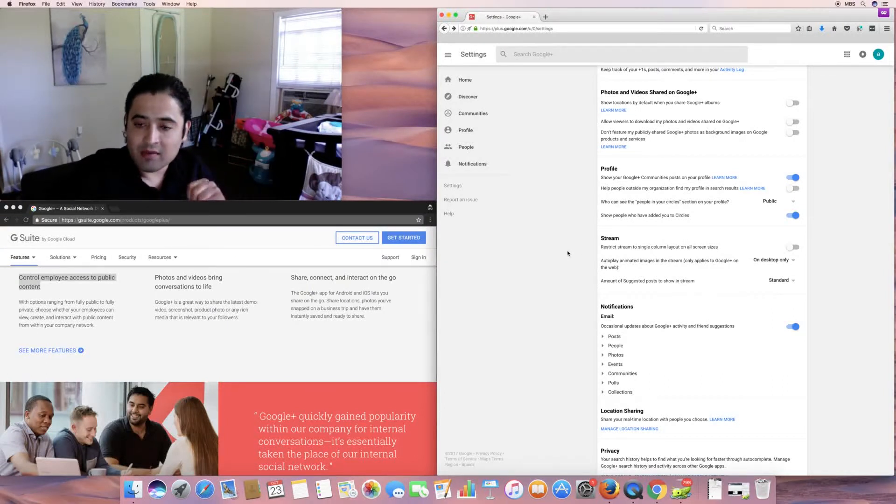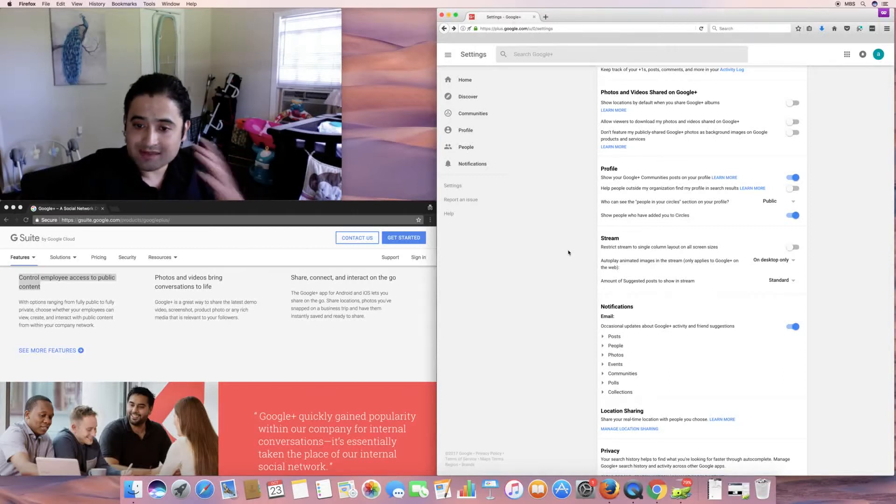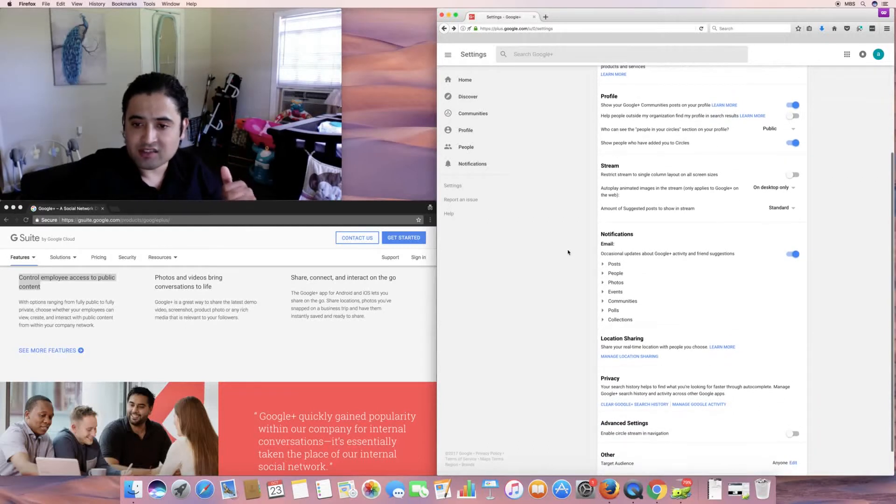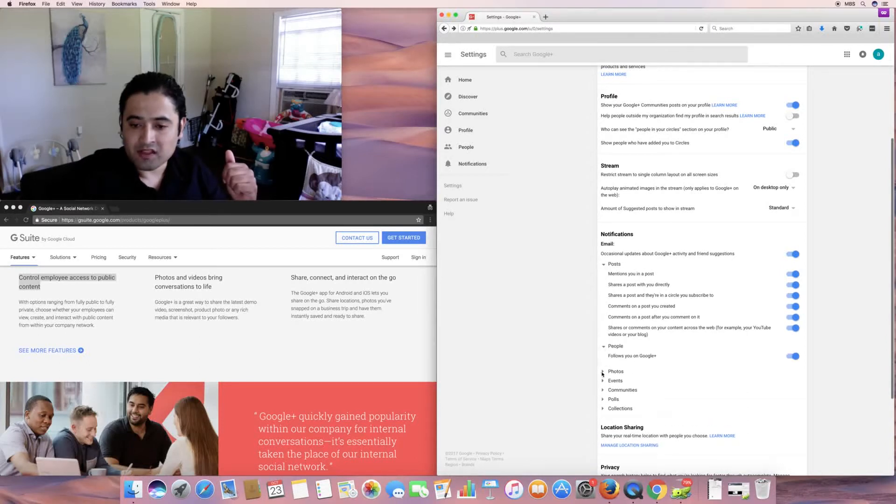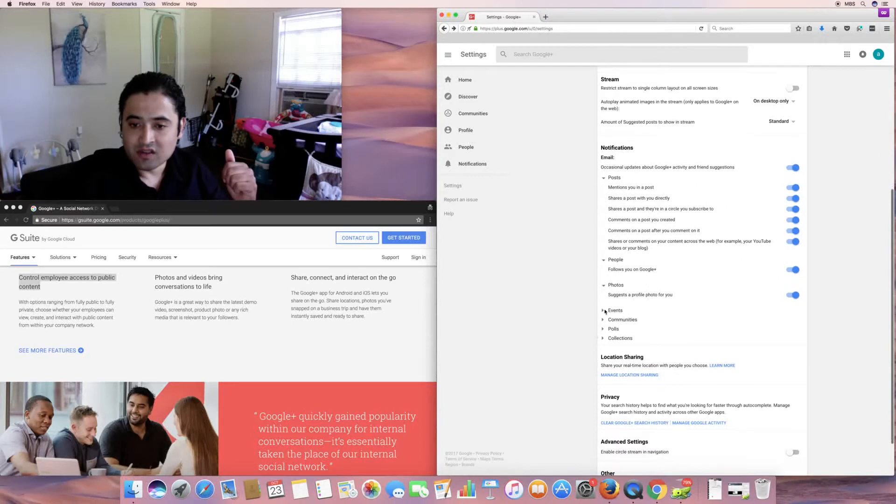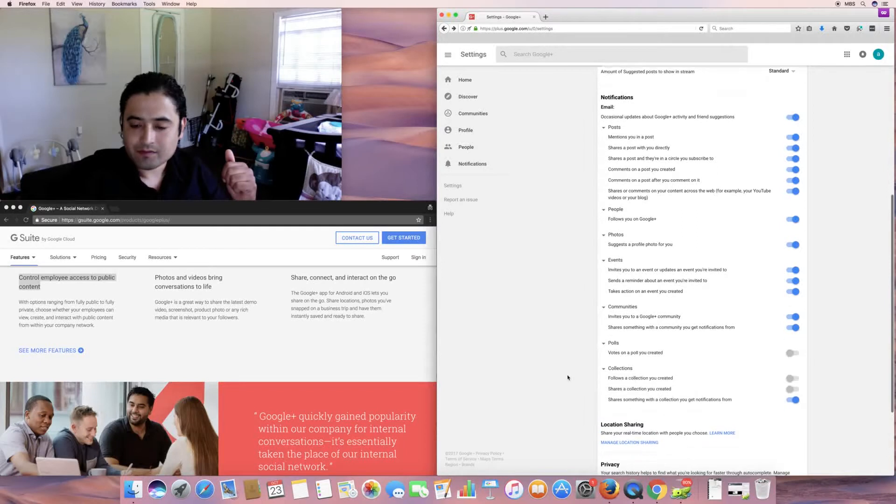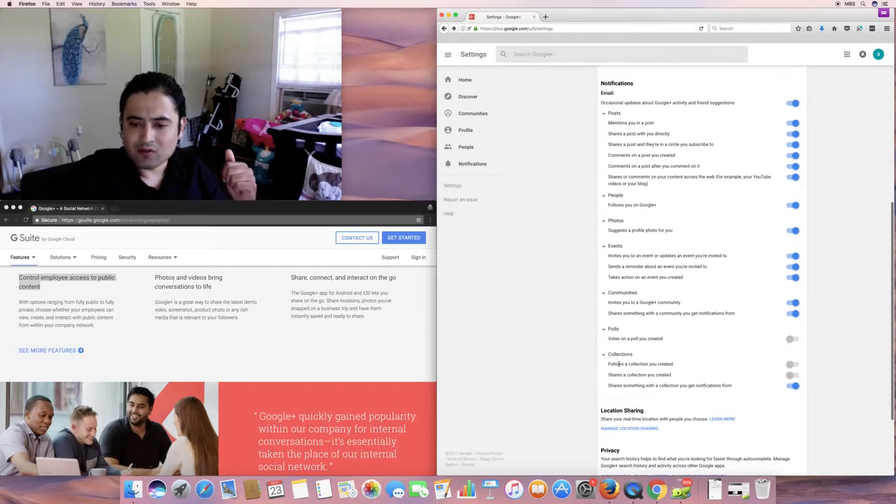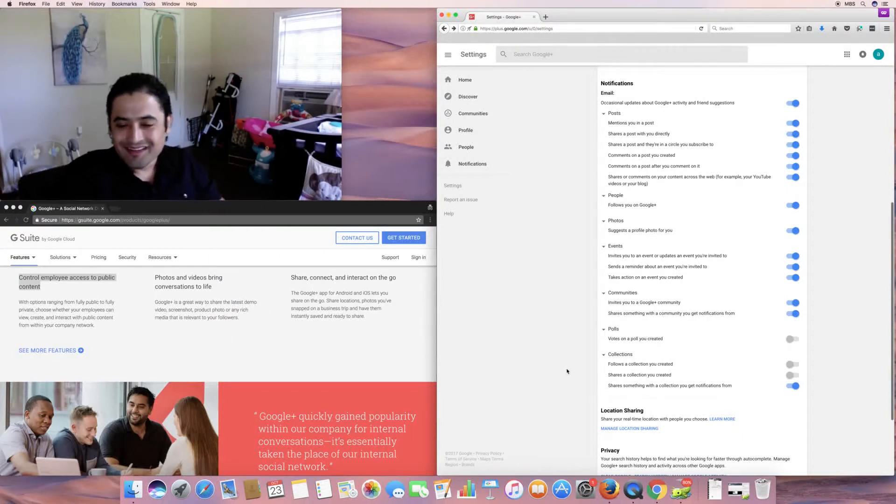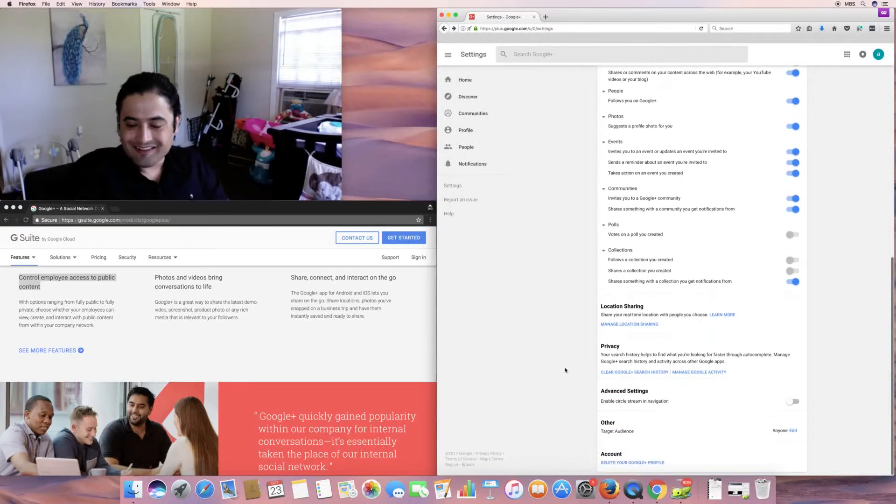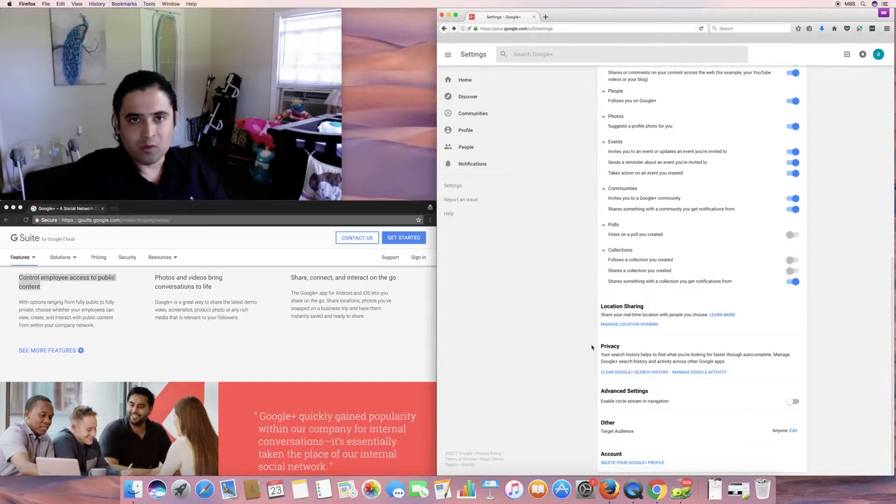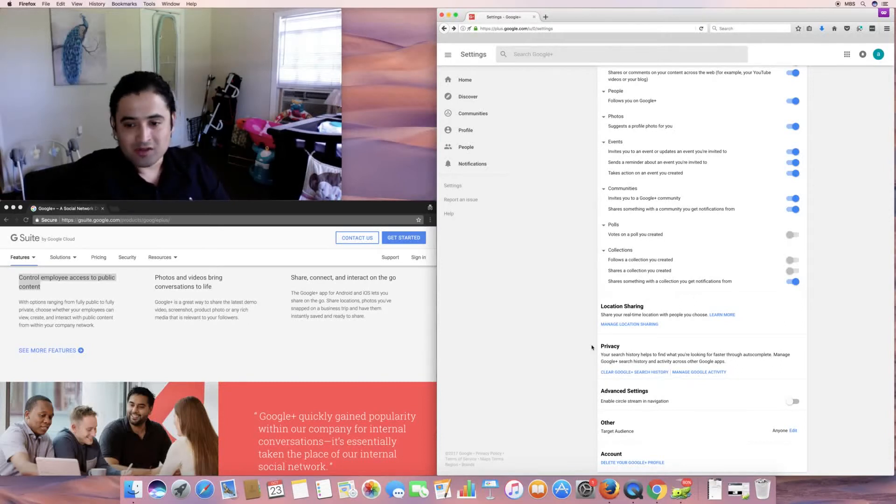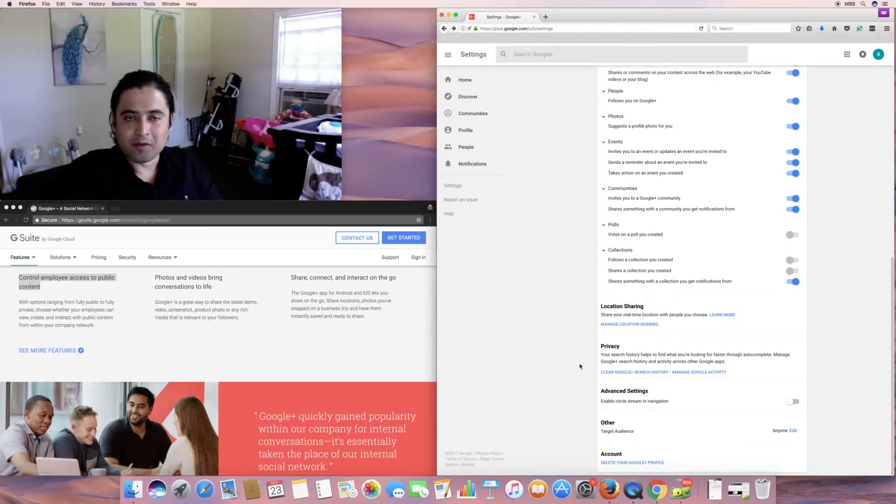So, I'll autoplay animated images in the stream, desktop only. Amount of suggested posts to show and stream, standard. And notifications, of course, occasional updates about Google+. Of course, you can select what type of notifications you would like to receive to hit the drop-down on each of these sections. And, of course, follows the collection you created, shares the collection you created, votes on a poll. See, all these are checked off except for the ones that should really be notified. So anyway, location sharing, share your real-time location with people you choose. I don't like doing that. If you don't know where I live, I live in Texas City, TC. So, if you want to come by, whenever you come by, if you want to fish at the dike, I am here. So, let us know. Anyway, you don't need a location sharing for me to tell you that.